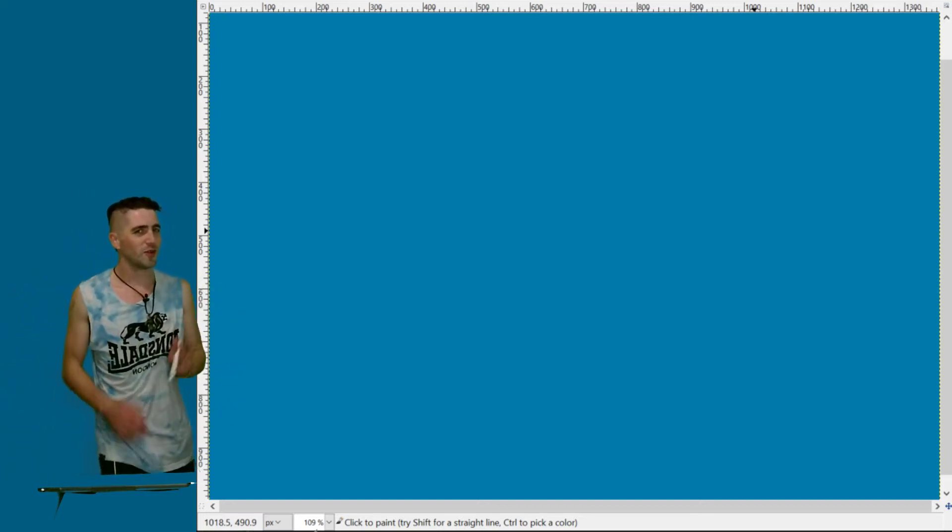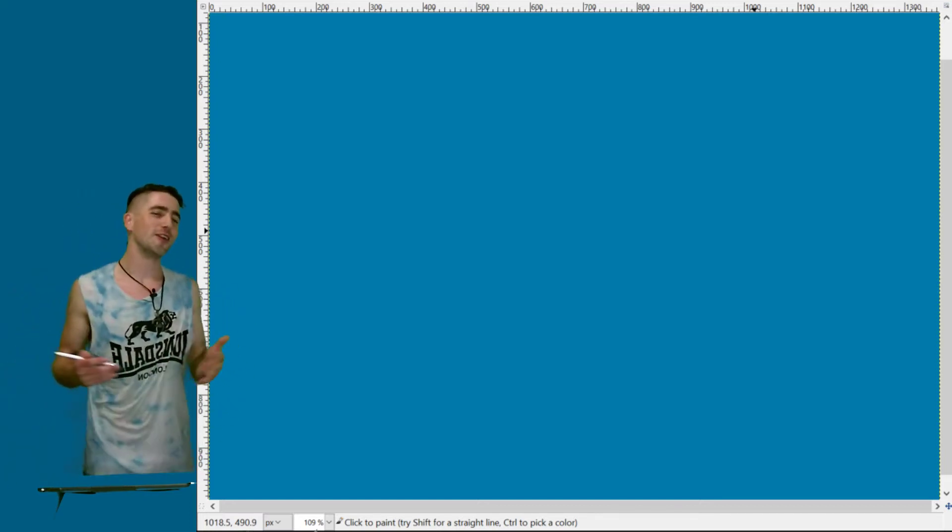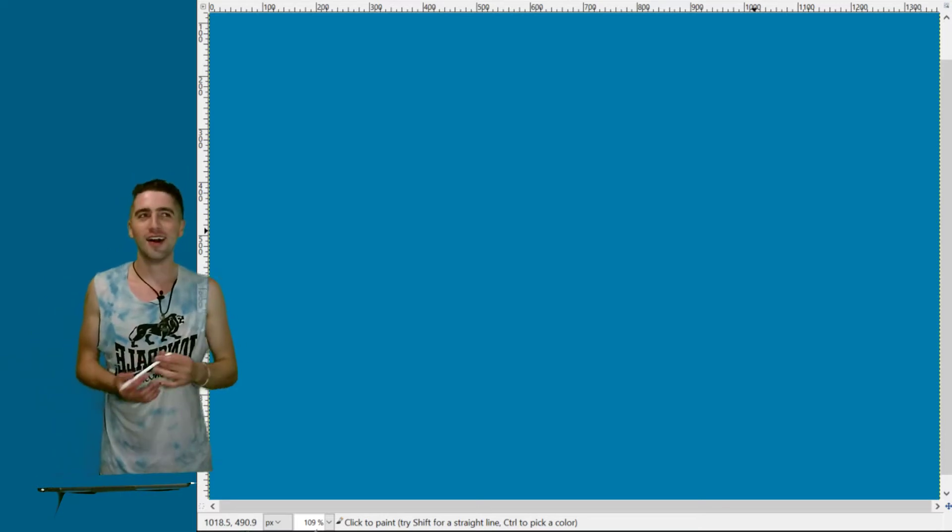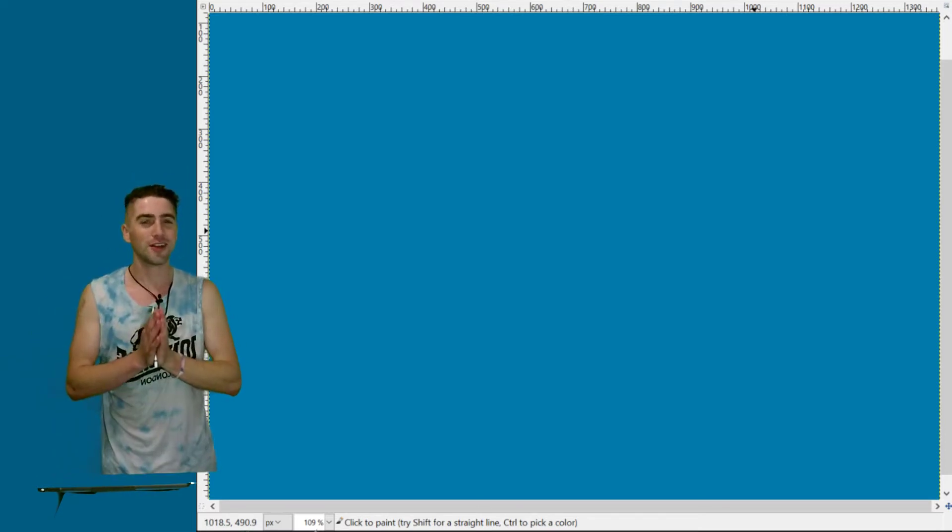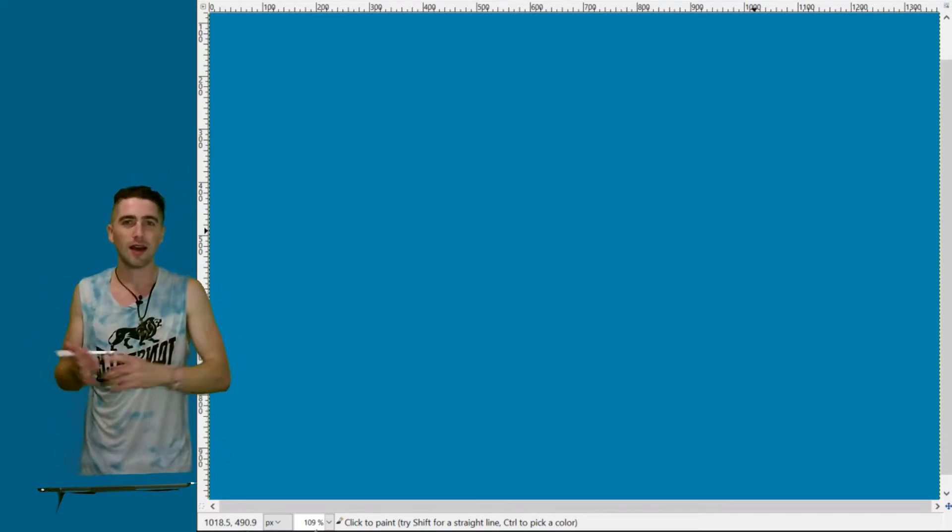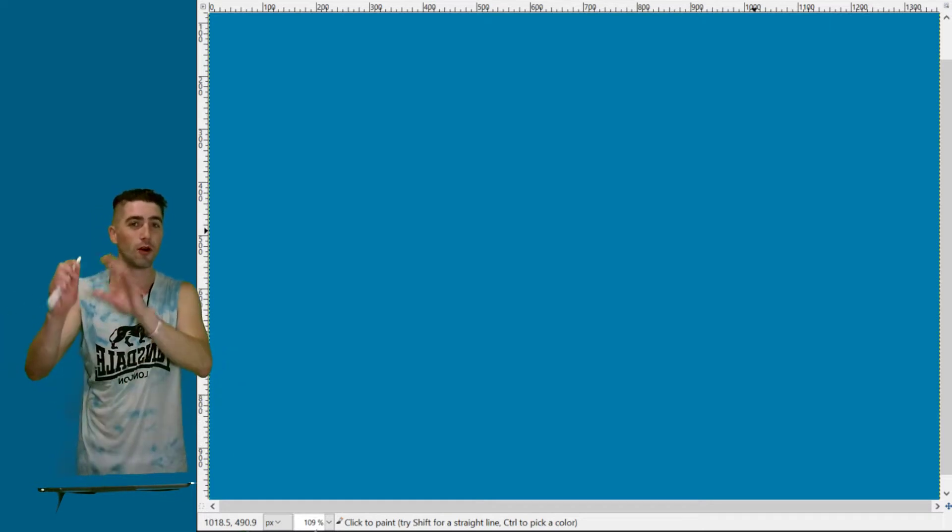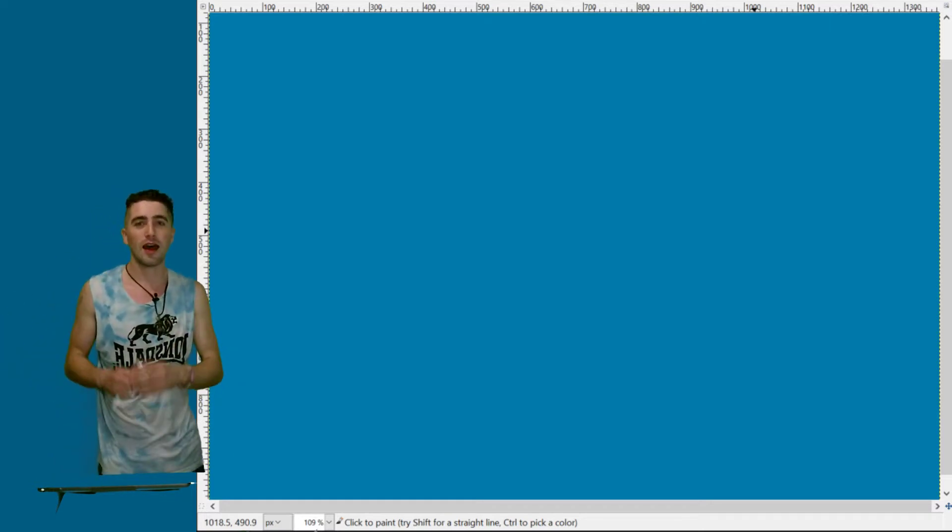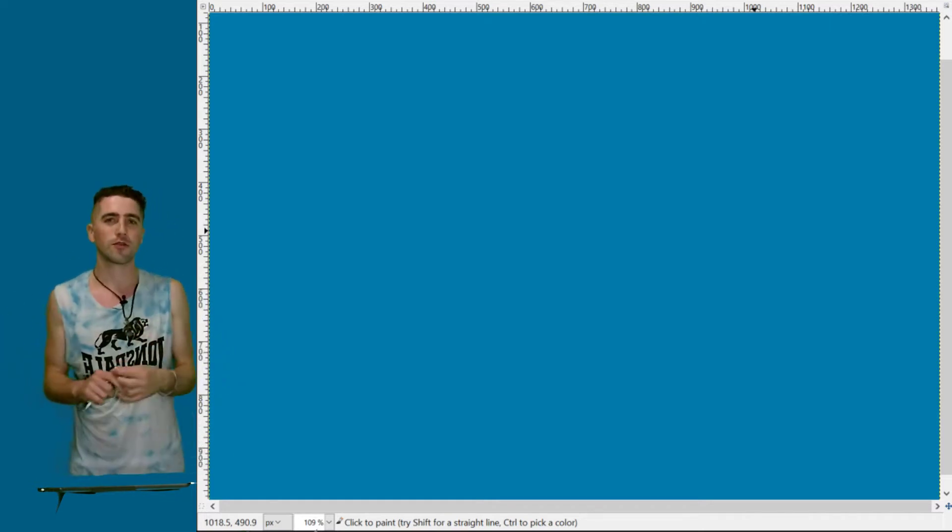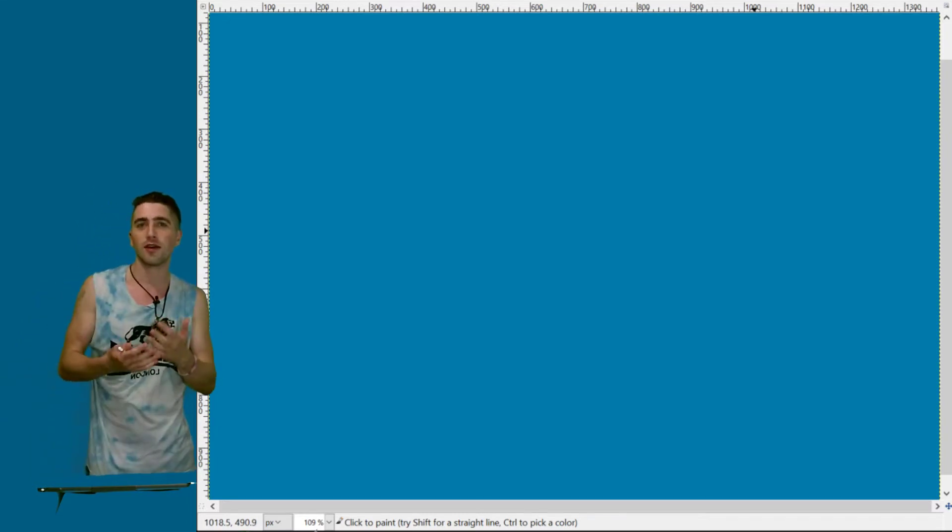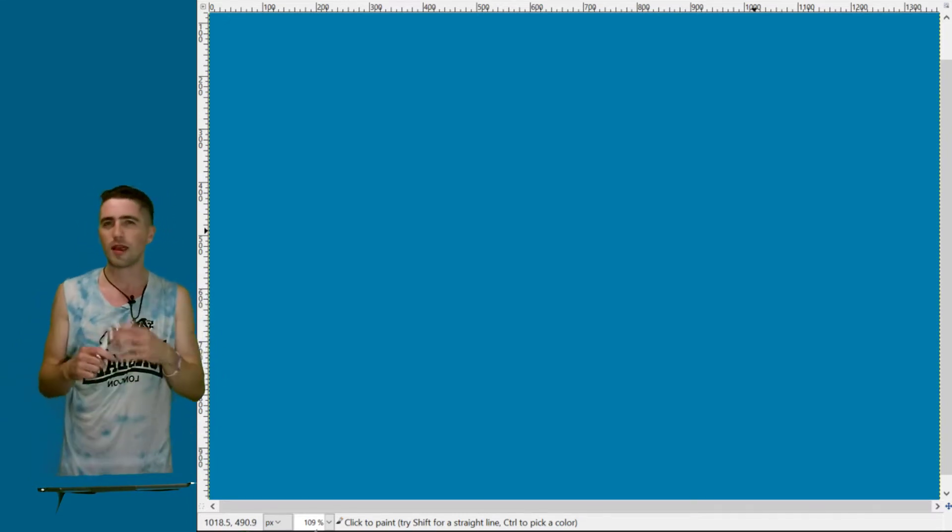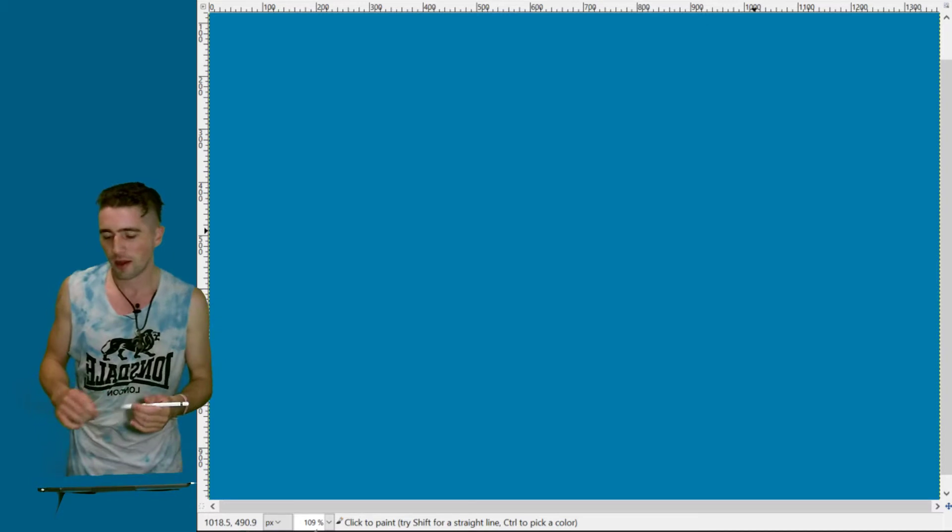Before we jump in and create our awesome 2D painting app for AR, it's a really good idea to understand how Unity talks about pixels on objects and what terminology and concepts we need to get our heads around before we create our app.